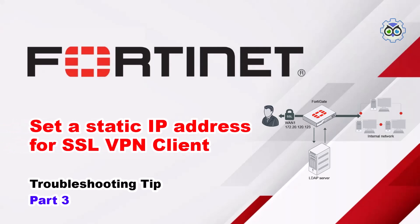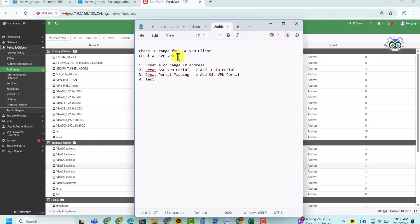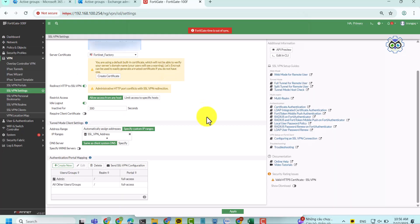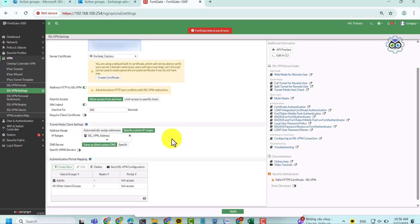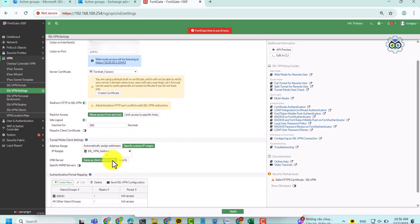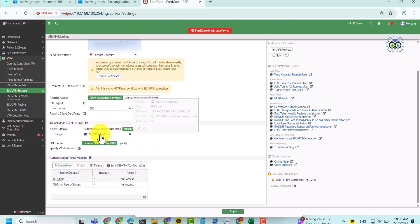Hello everyone. I will guide you on how to assign a static IP address for VPN users. This is with the SSL VPN client. You can allow either a single IP address or an IP range.